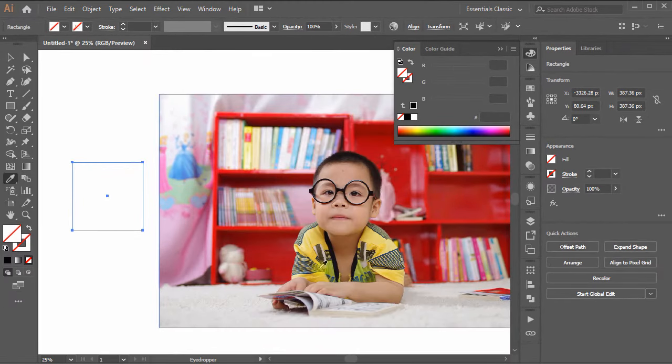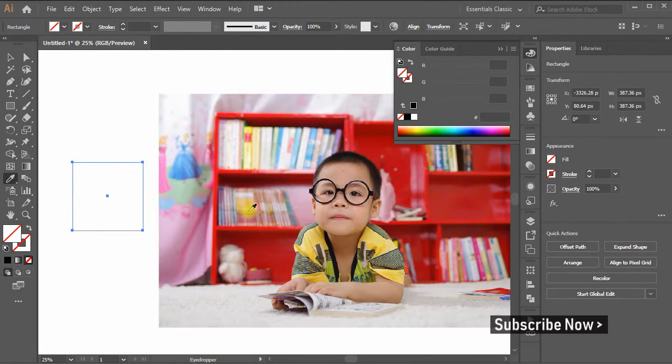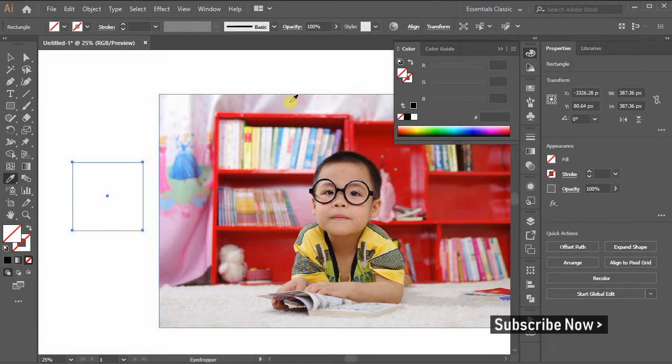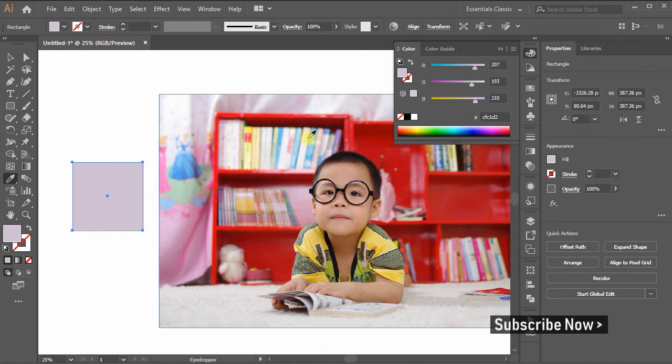You're done. Now if you click on any area of the image, the eyedropper will pick that color from the image and fill the shape with that color.